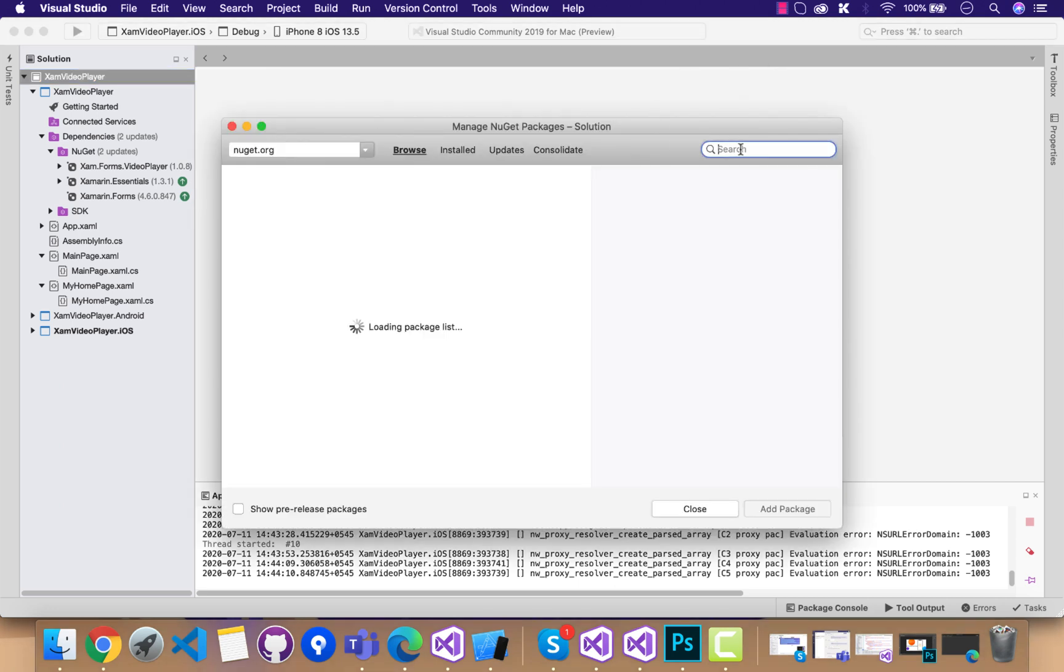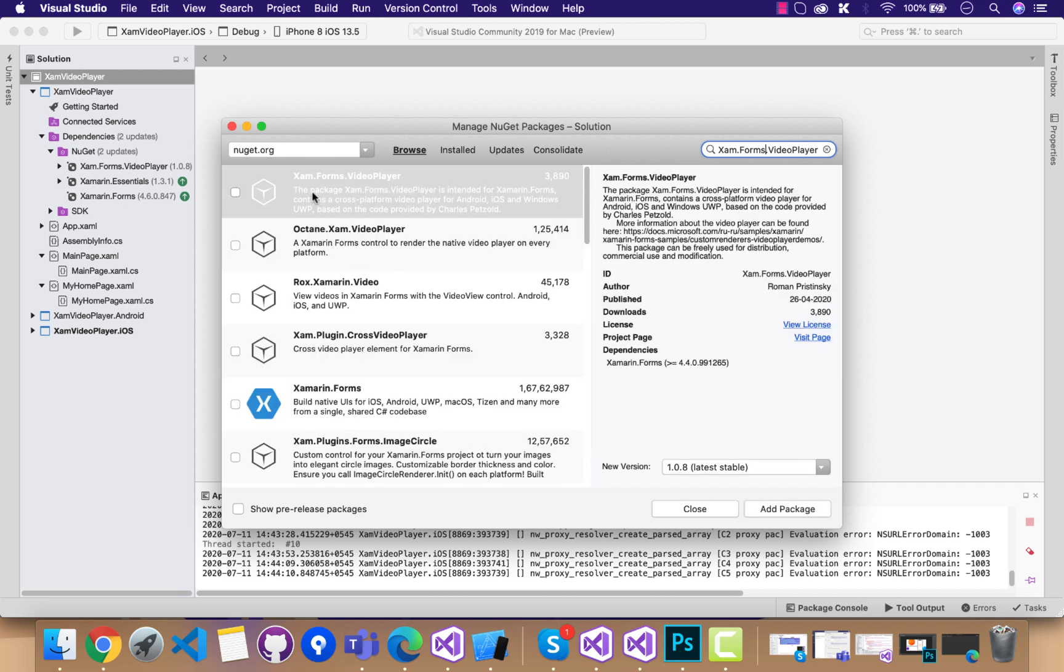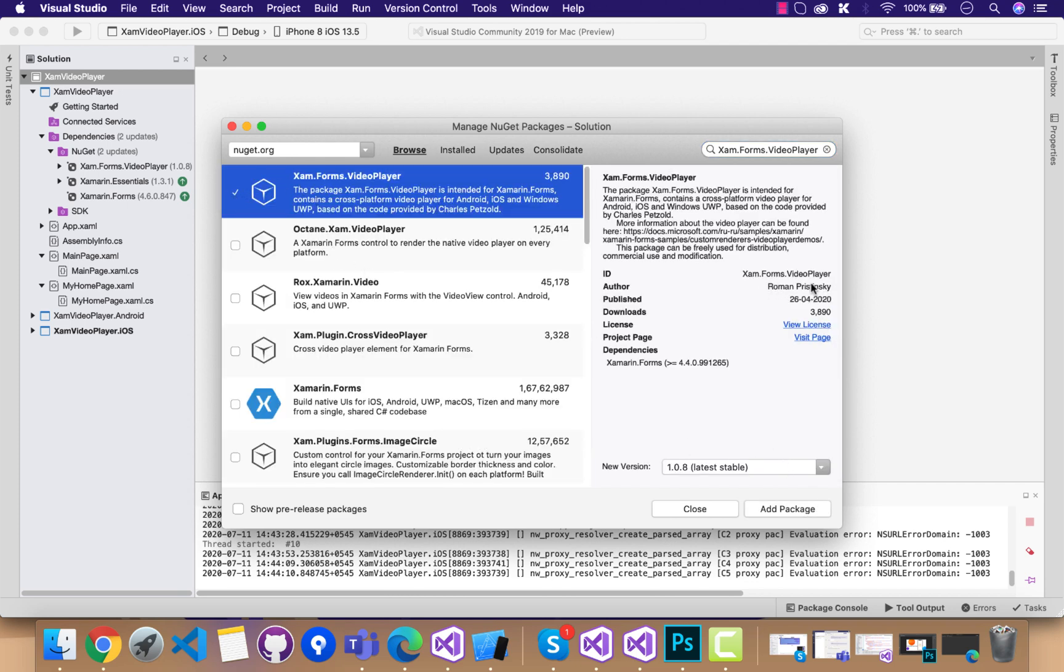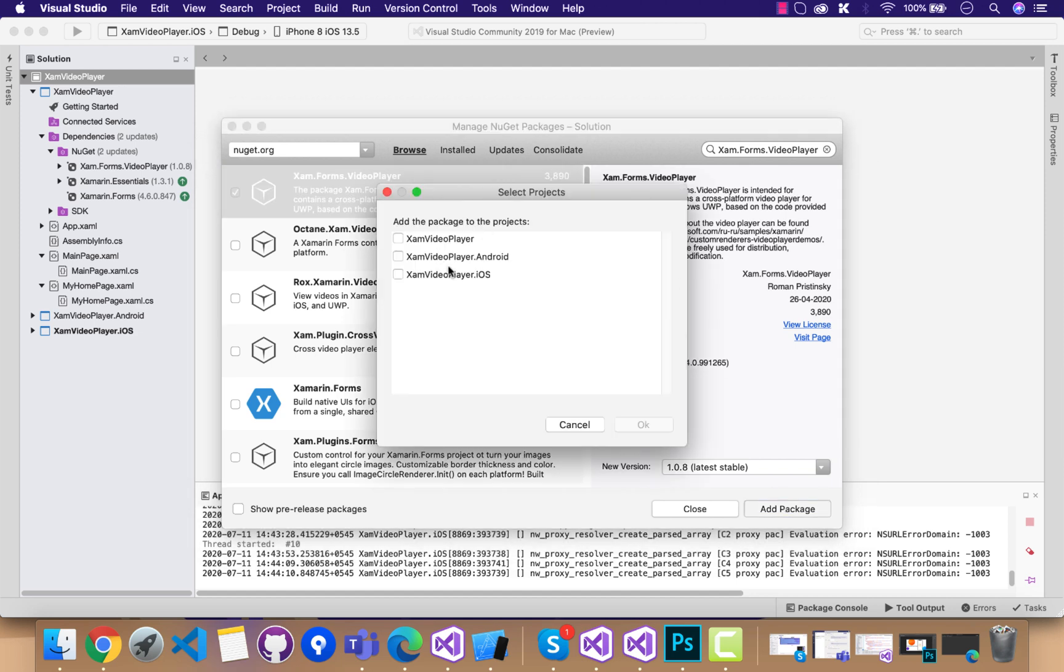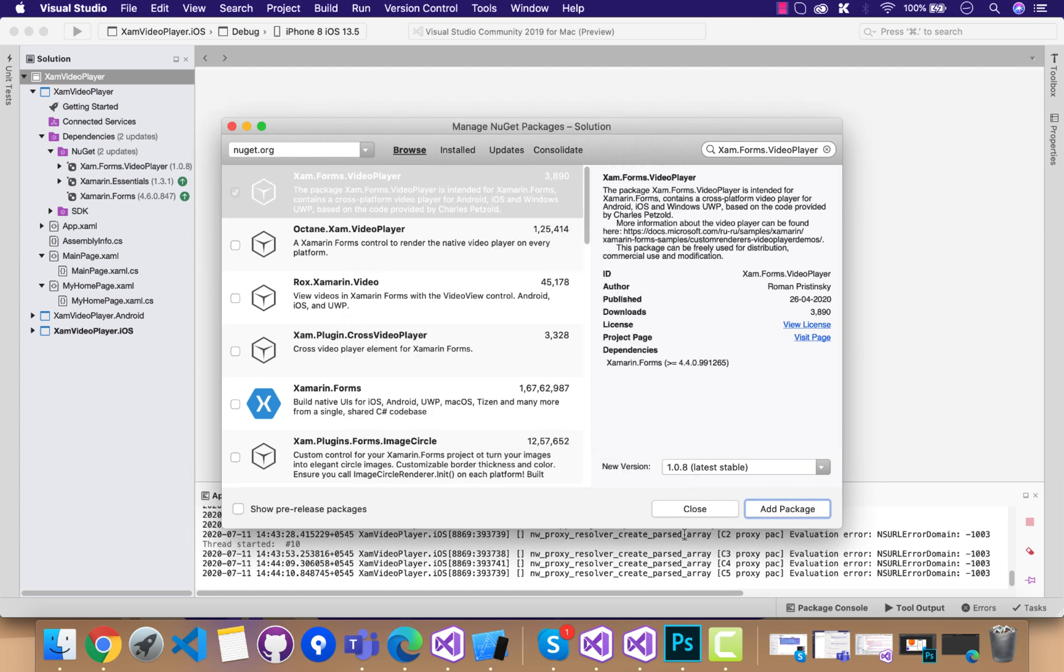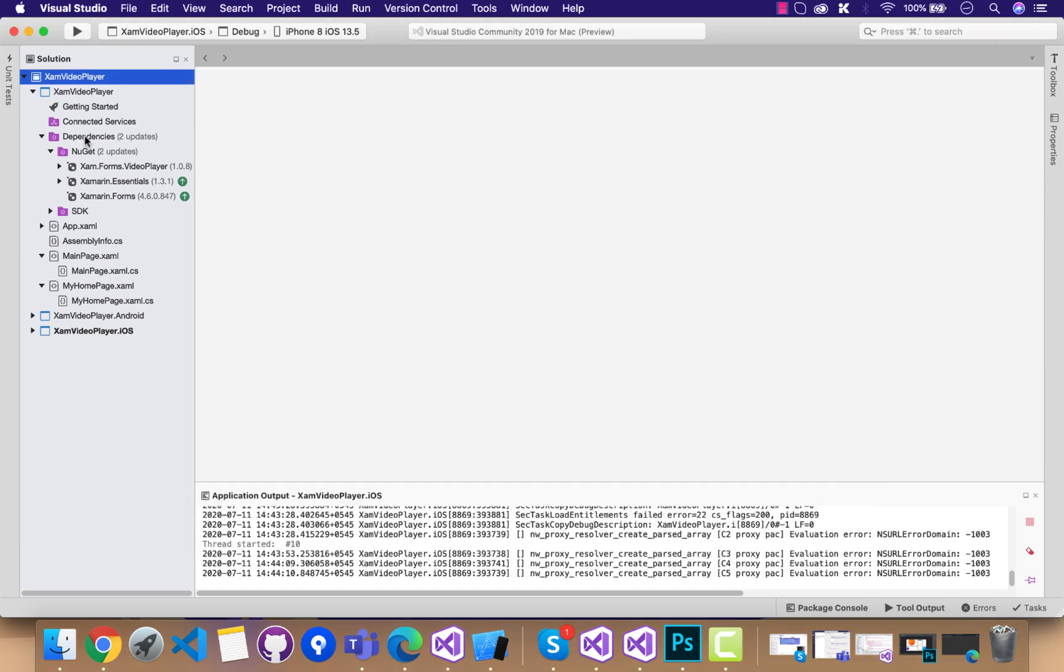Let's add the plugin Xamarin Forms Video Player inside our shared, Android, and iOS projects. This is the video player plugin that I have used and customized as per my requirement.